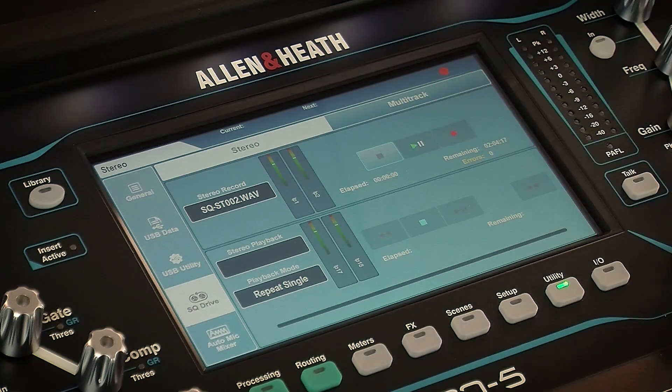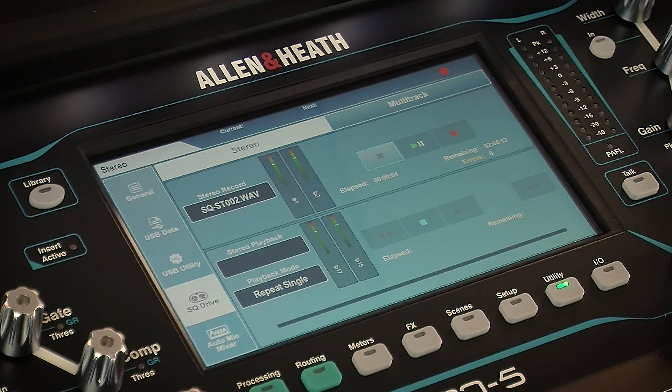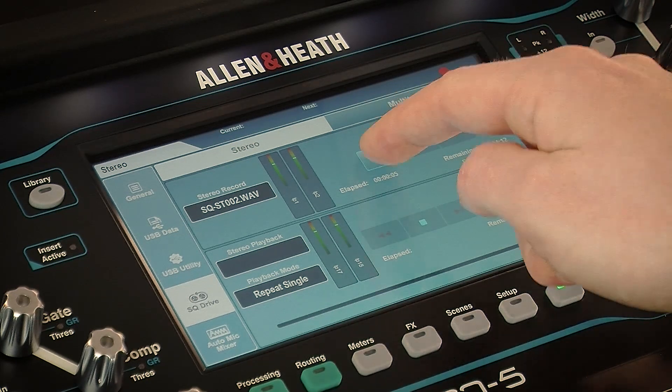To record, just press the record button to arm, the play/pause button to start, and the stop button when you're finished.